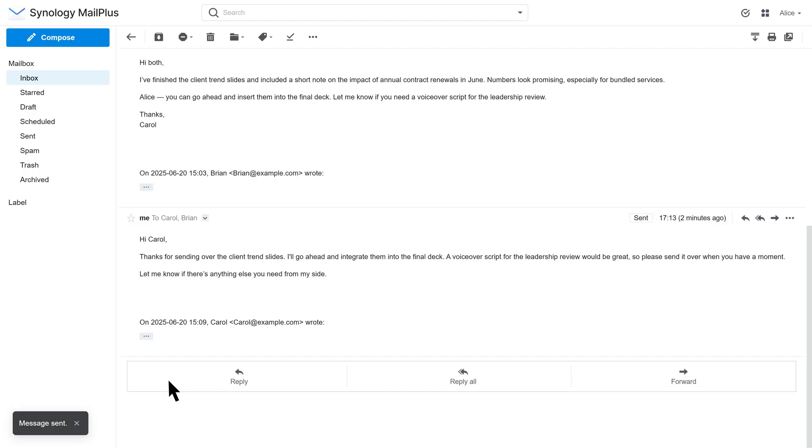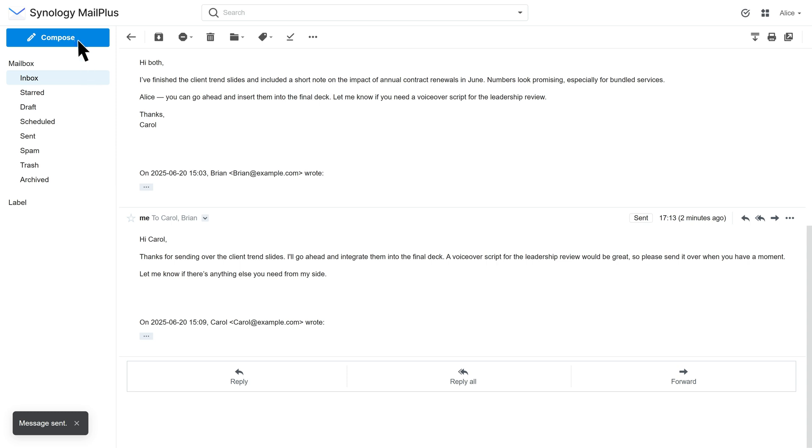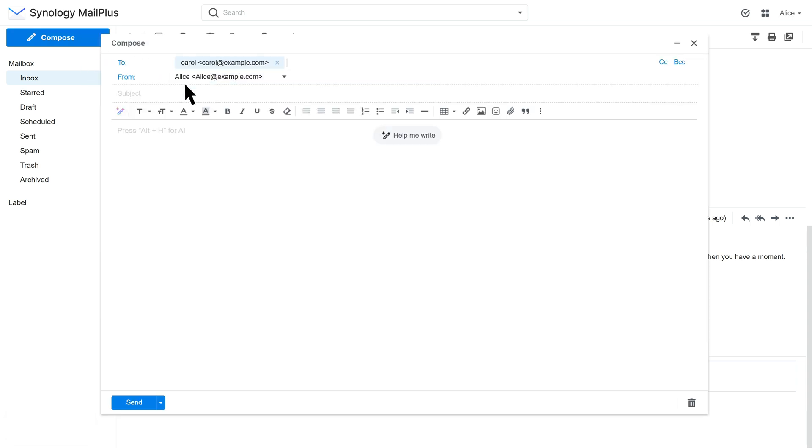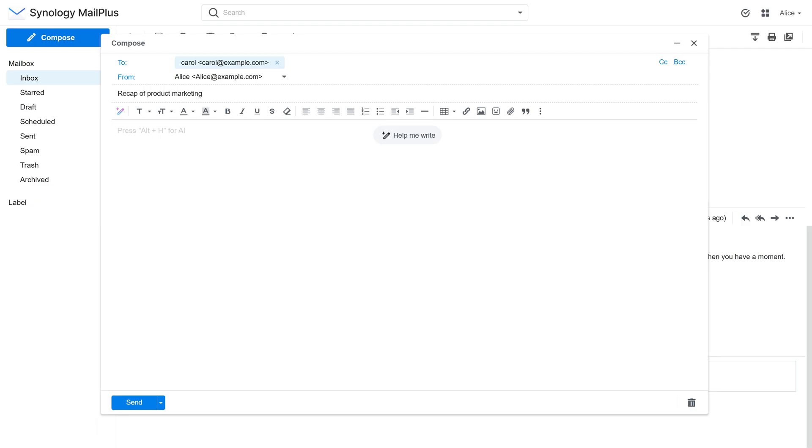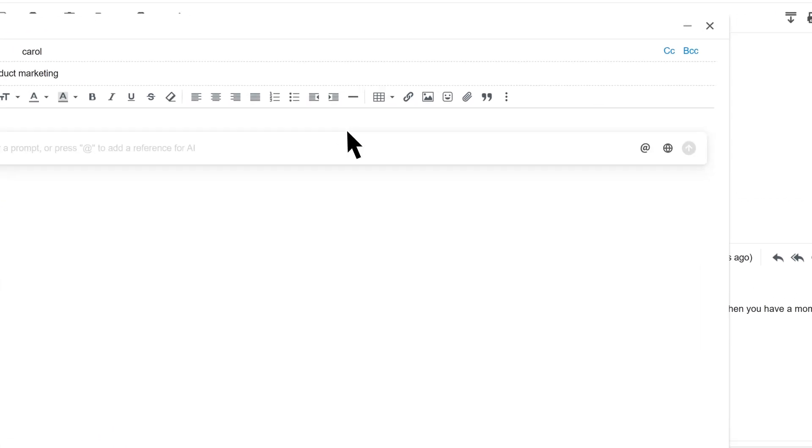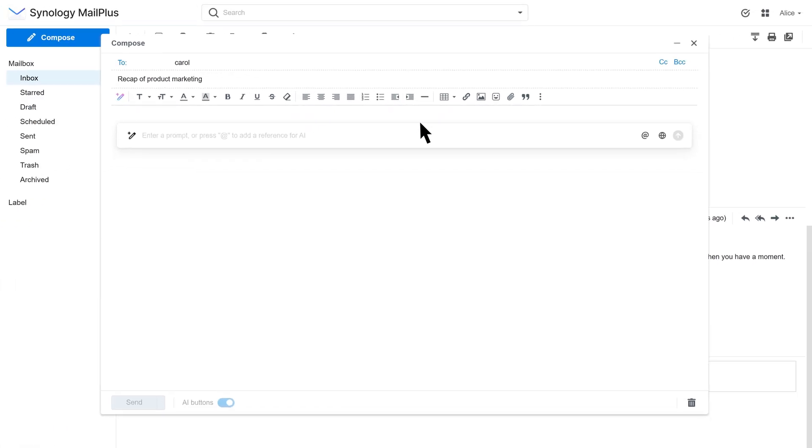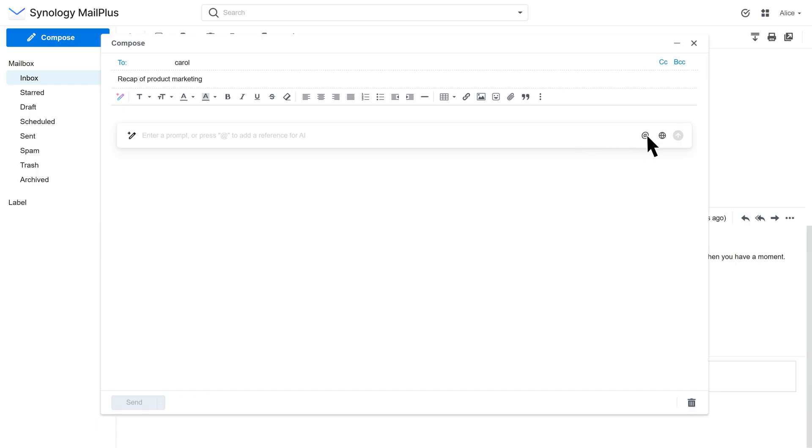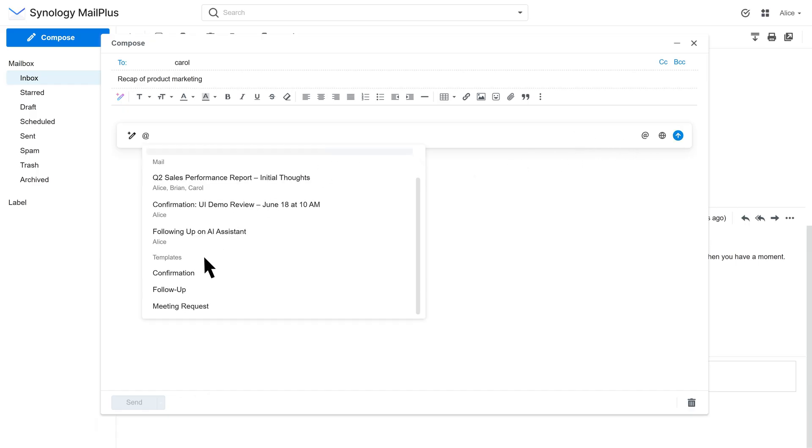You can also draft new emails using AI. Click Help me write. You can even type at or click it to the right of the prompt box to reference existing emails for more context, or use templates for your email. Here, we will reference this past email.